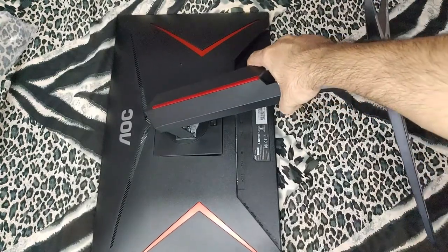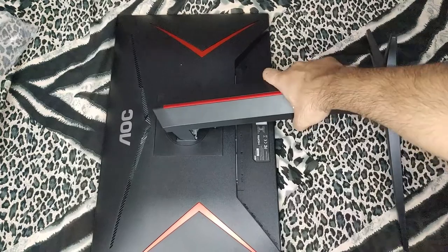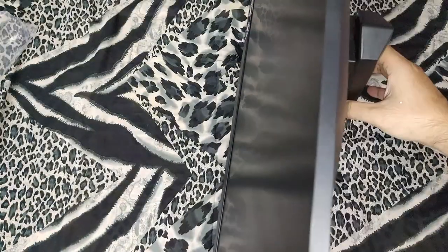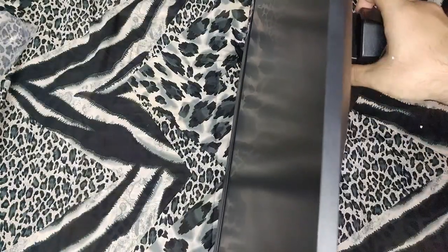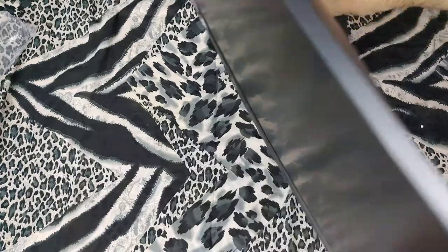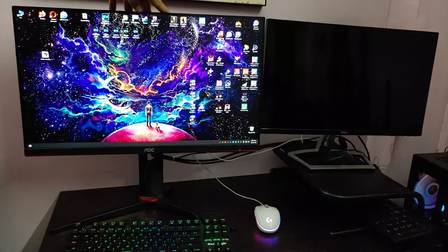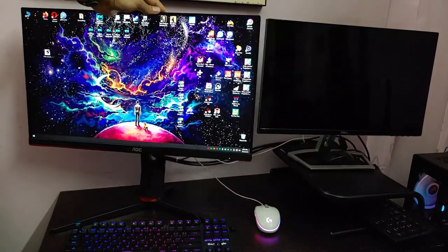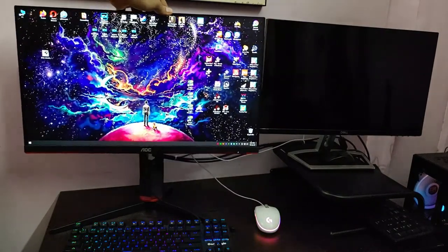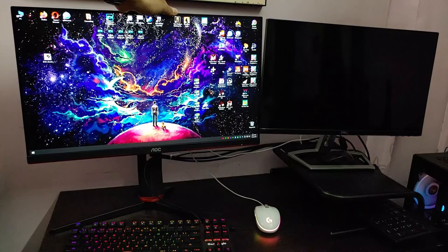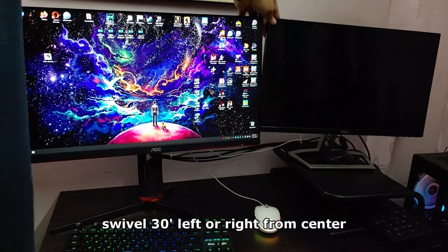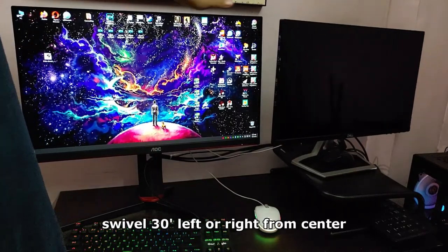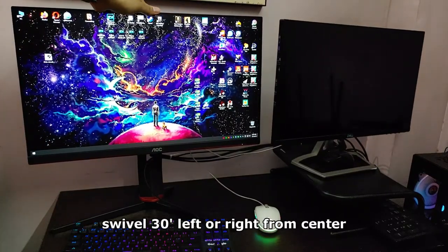Now to plug in the stand you just have to latch it in place and it clicks. There's no screw or anything needed. Let's take a look at the different motions this monitor has. First we have the swivel. It can swivel left or right up to 30 degrees from the center.